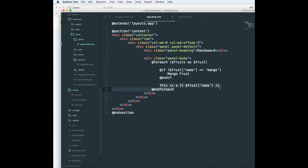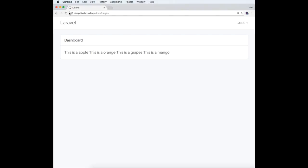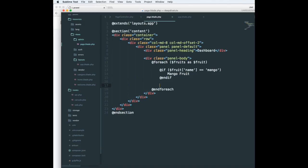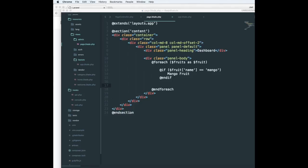Let me just echo out mango. Mango fruit. So it will only go inside this loop if the fruit is mango.